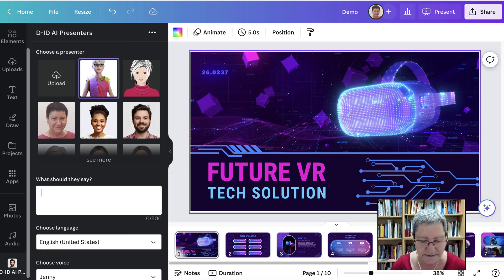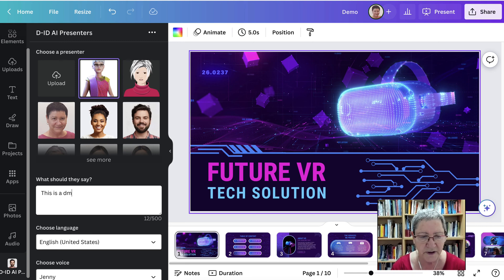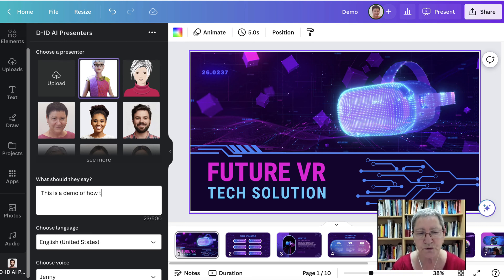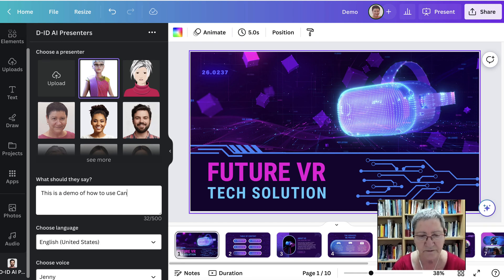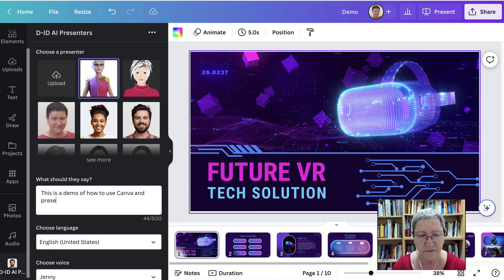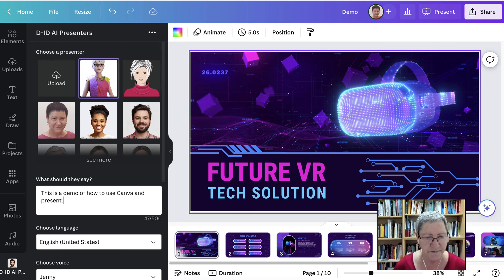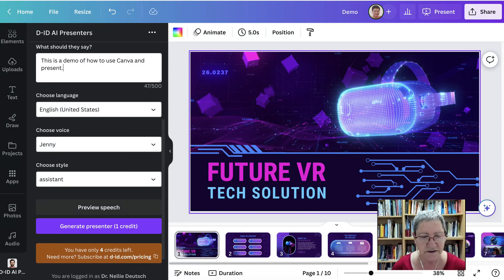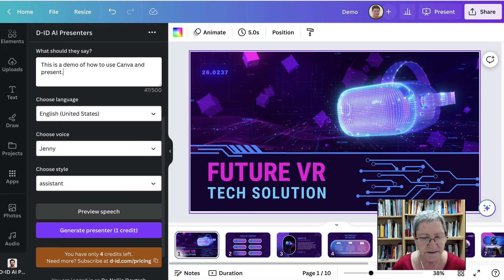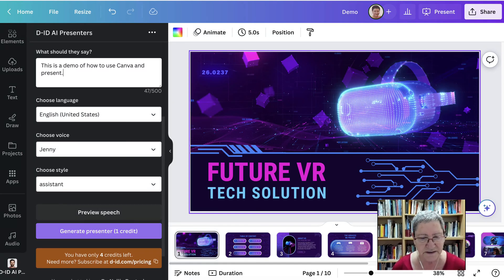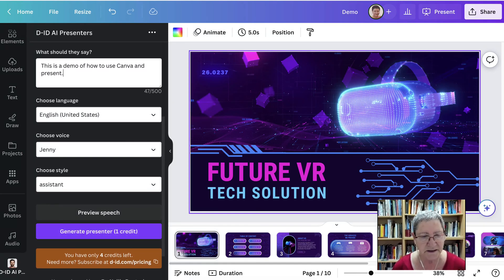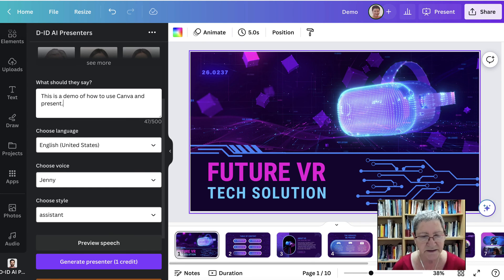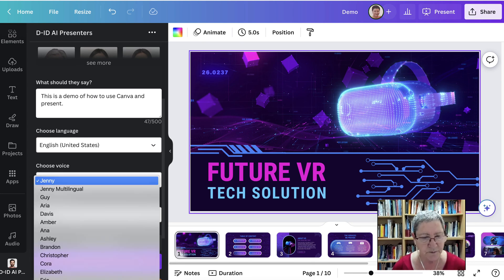My text is, this is a demo of how to use Canva and present. Okay, just to have something. You can't say too much. So notice I only have four credits.